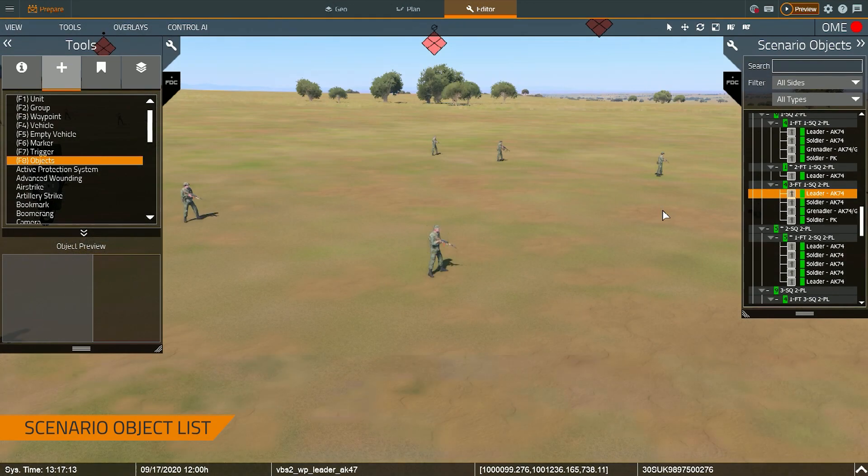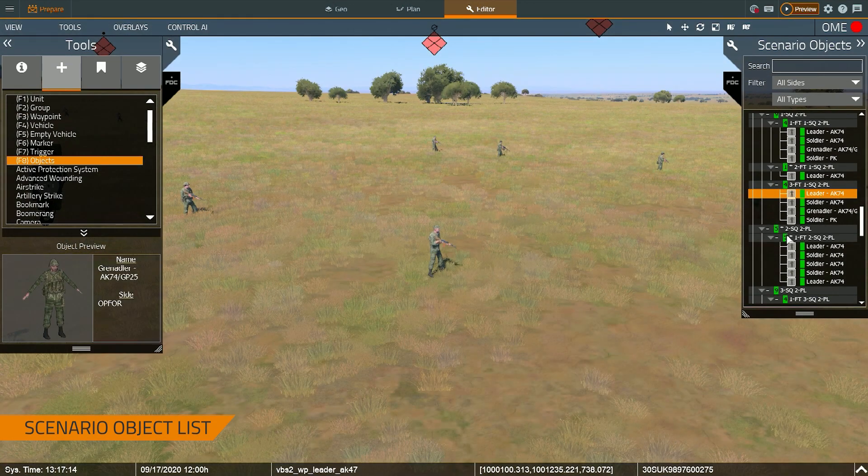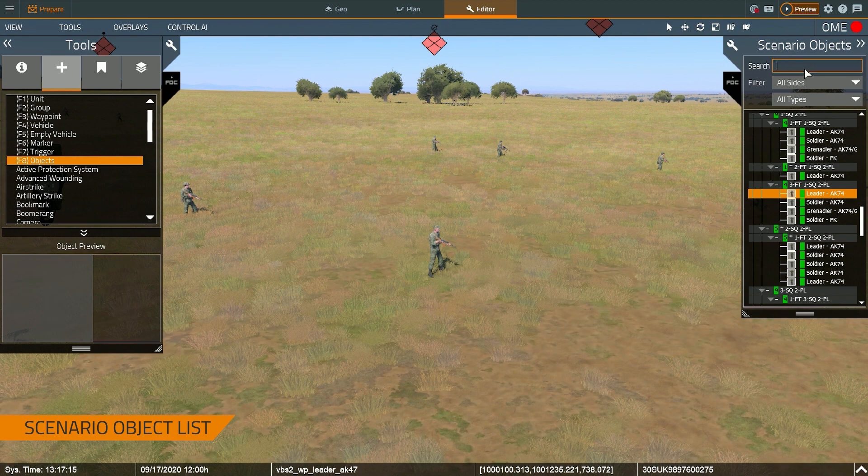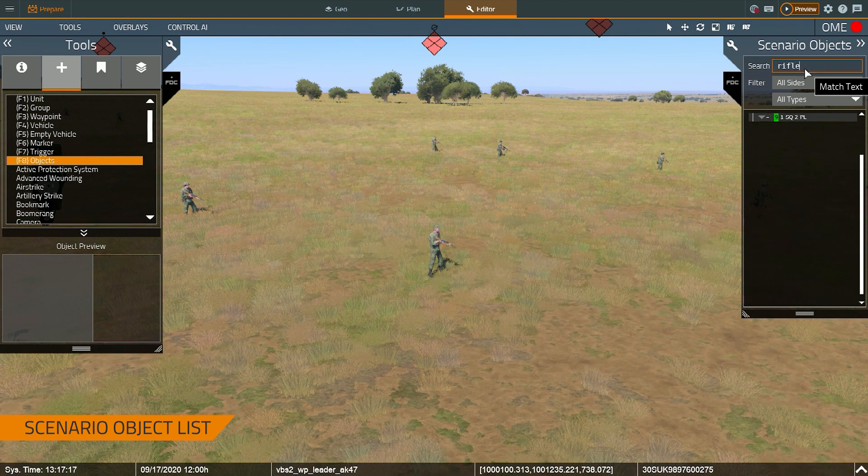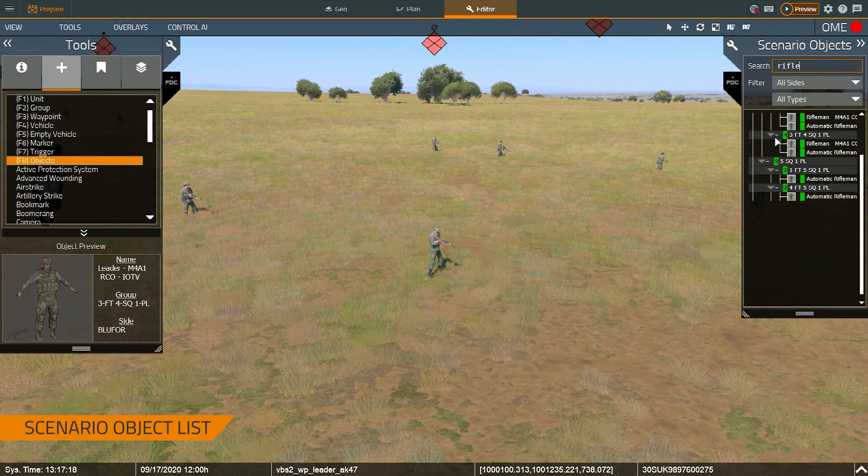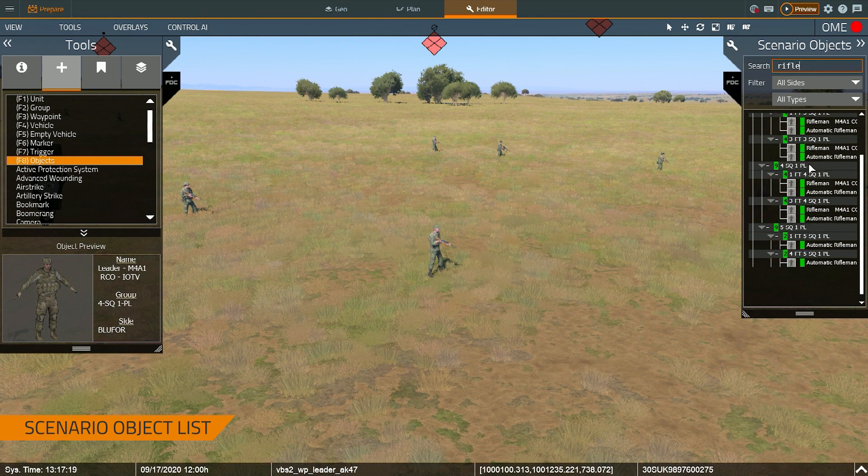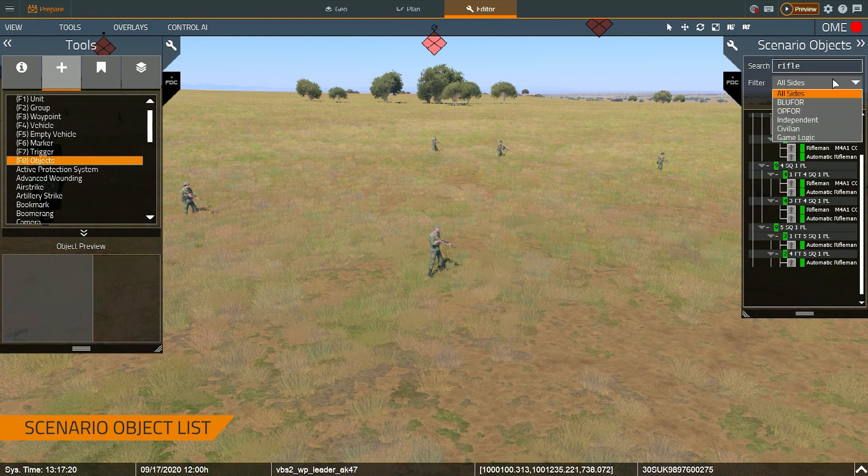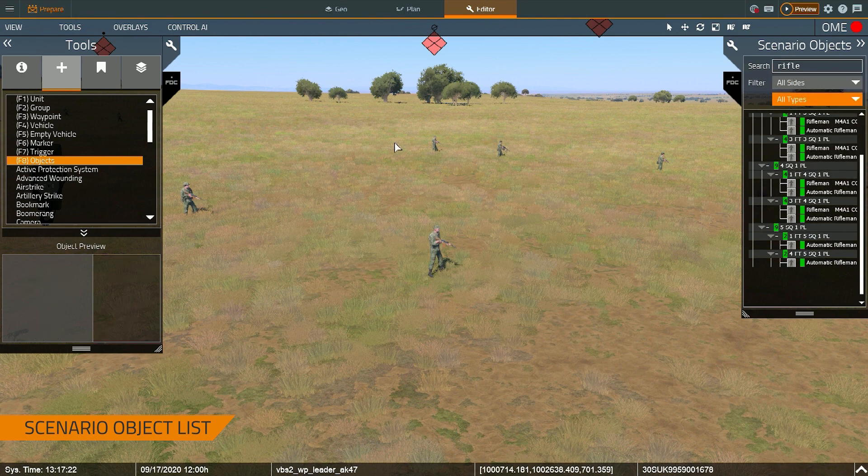If I double click on them, it brings the camera to that location. I can also filter on the top, so I can search for all riflemen. In this case, it'll show all the entities with rifle in the title, as well as filter by side or object type.